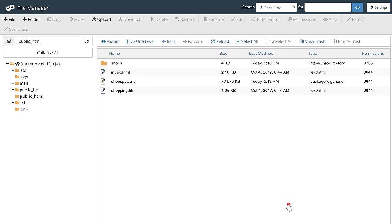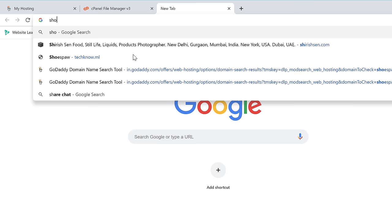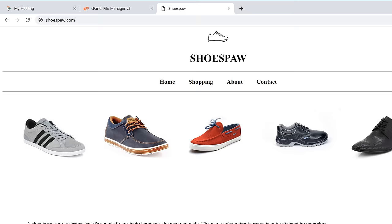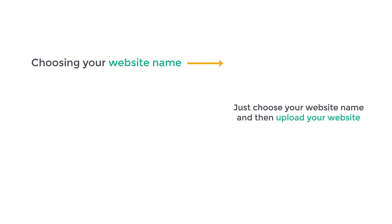As soon as you extract the zip file, your website should now be live on the internet. To check that, let's open a new tab. If we enter shoespot.com and press enter, you can see that our website is live. This is how you can easily upload your website to the internet. If you're ready to upload your website, just click here and it will take you to the page for choosing your website name — choose your name and then upload your website.